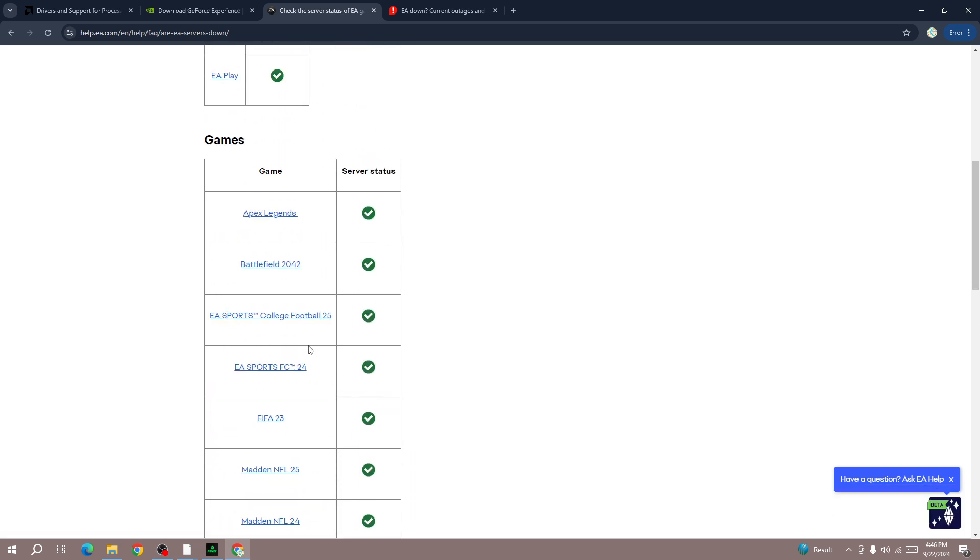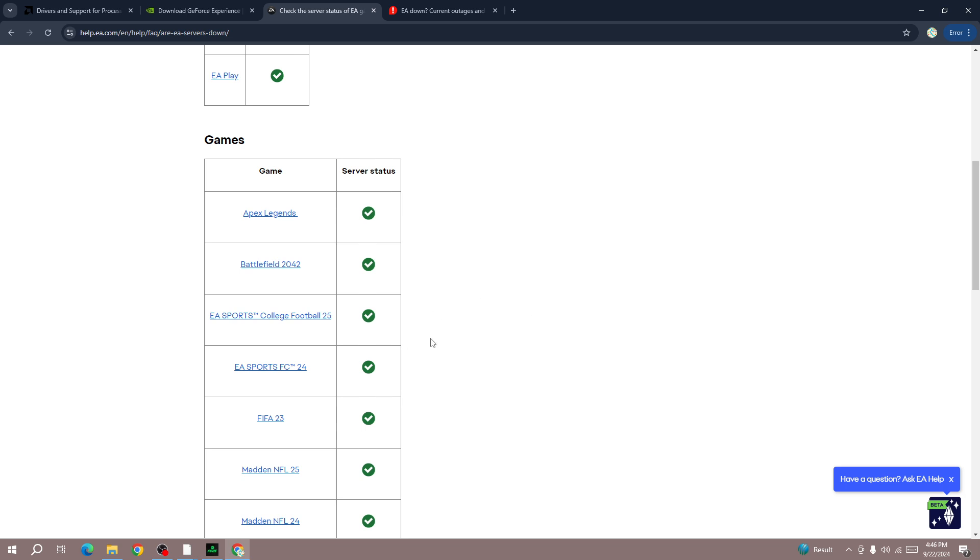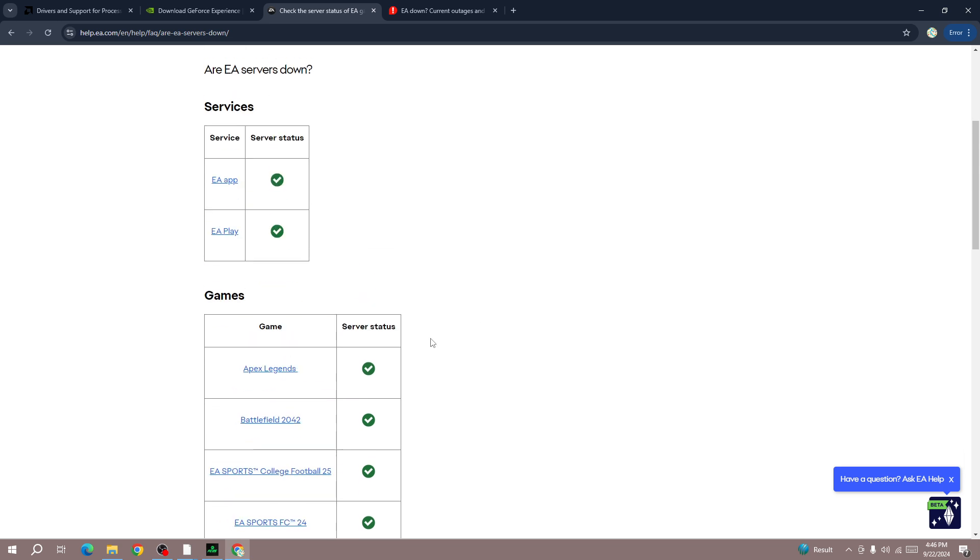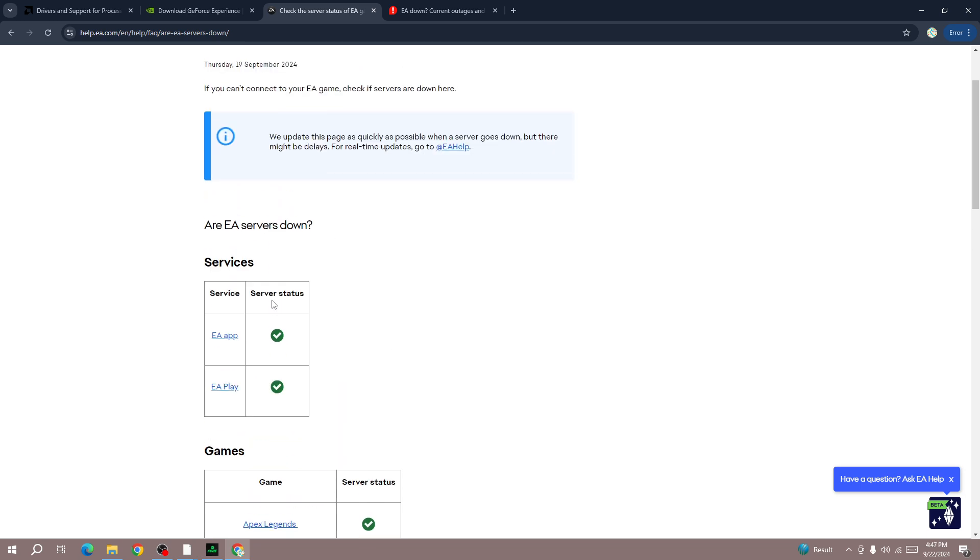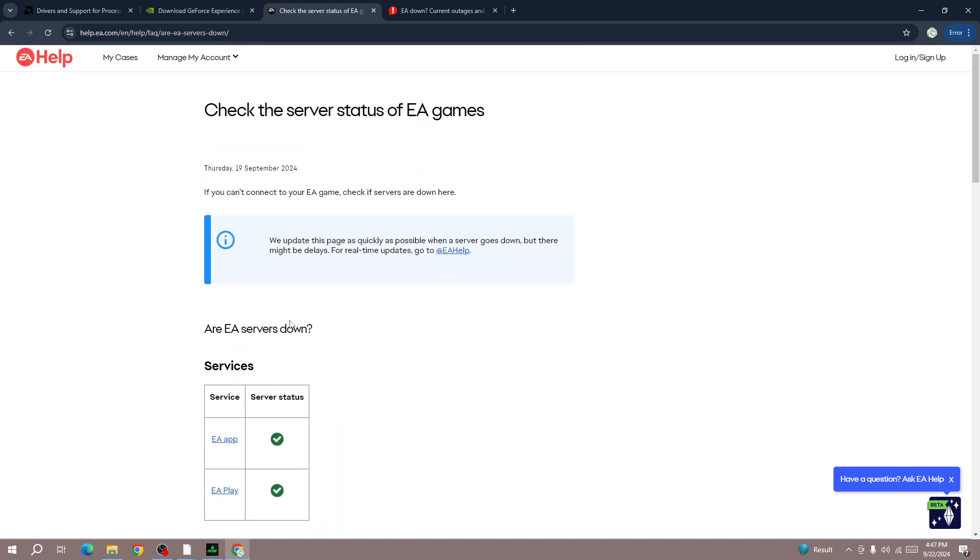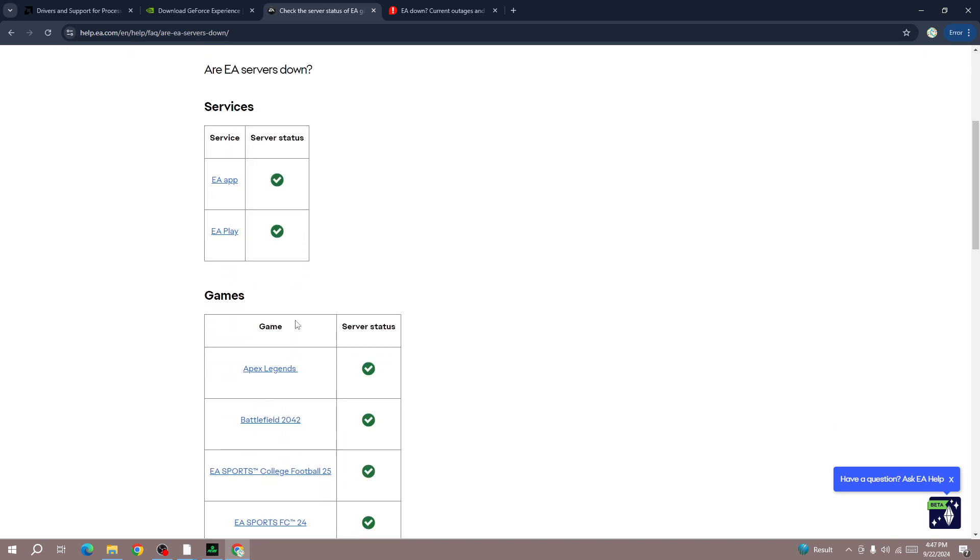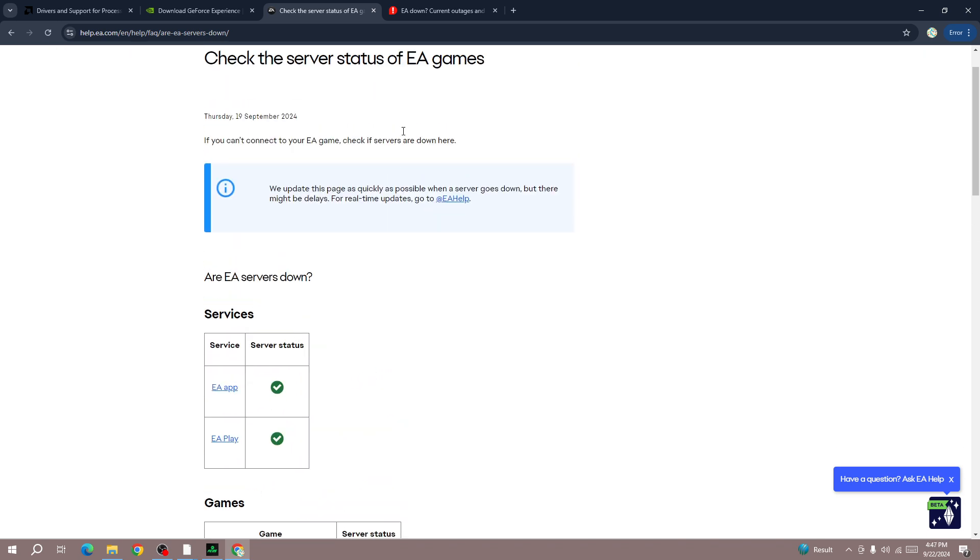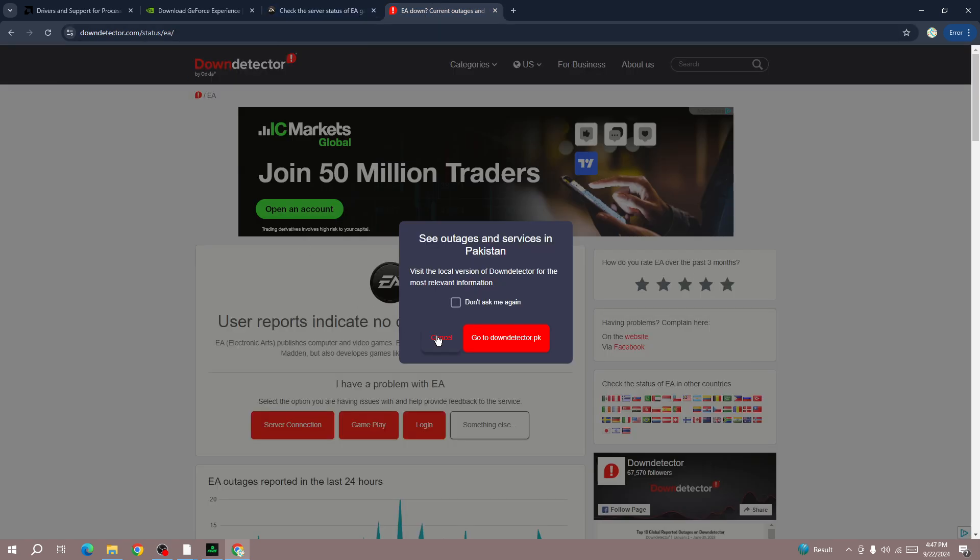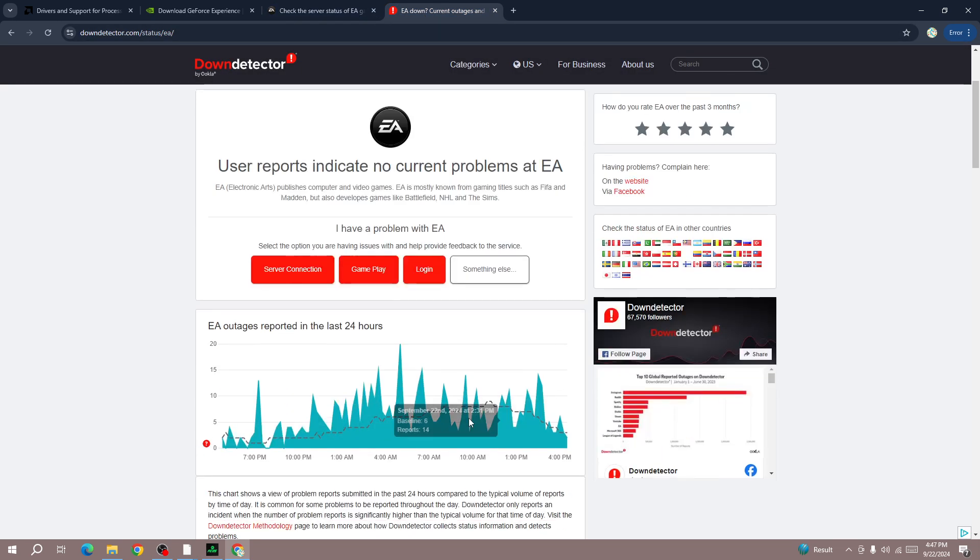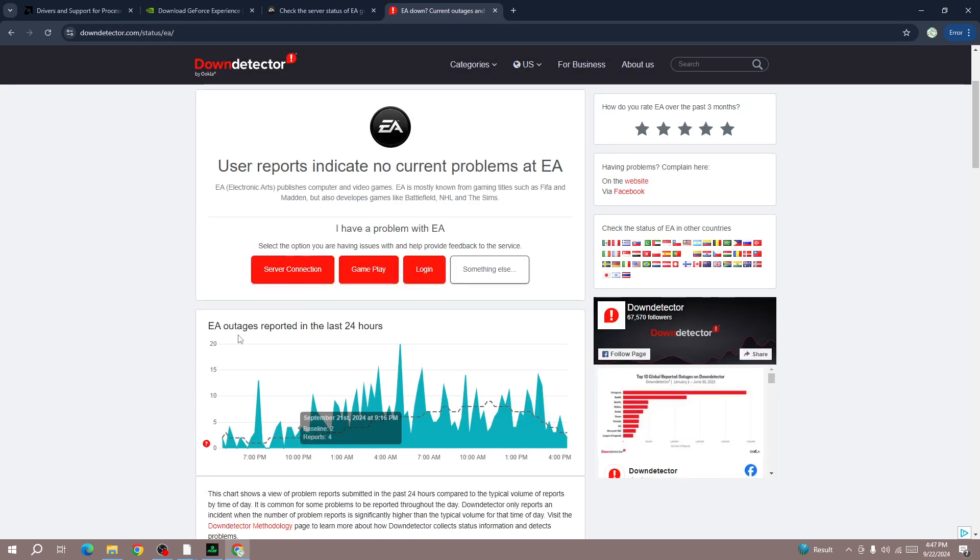If it is down you will be able to see an X button in front of FC25 or if the EA tape or EA Play subscription is down you will be able to see it here. You can also check the down detector for EA server status. If it's down then you can't do anything except wait, but if it's up and you are the only one to get this error then follow the next step.